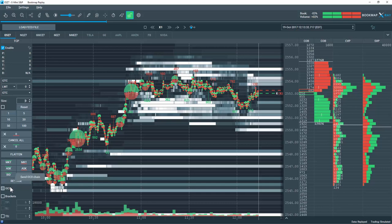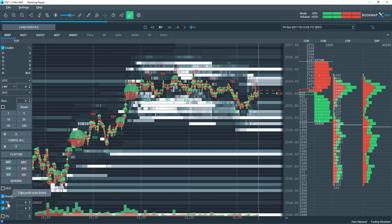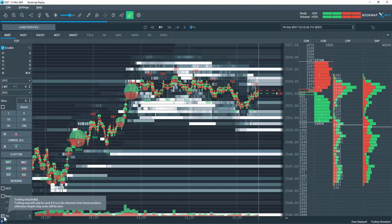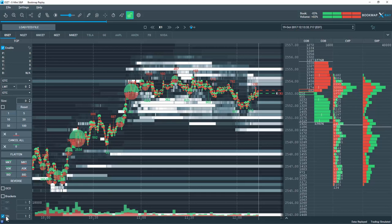Next we have some special order types below that. We have OCO orders that are available. We have bracketed orders, and if I click on that I can set my take profit and my stop loss. We can also trail a stop by selecting this box here, and then you can choose the number of ticks you would like your stop to trail by.